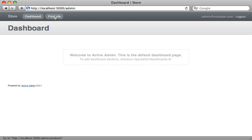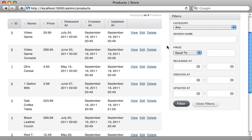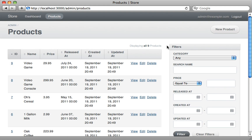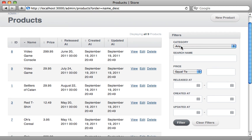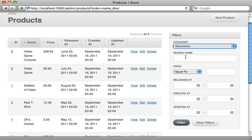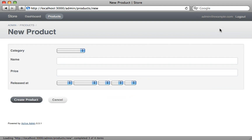Now when we go back to our admin interface you can see we have an option for Products in the top. Notice that this is a fully featured admin interface for managing our products that was just created instantly. We have options to sort the products by various attributes, and we can even filter them by any attributes. It automatically detected our belongs_to association — because Product belongs to a Category — so we can select a category and filter the results based on that.